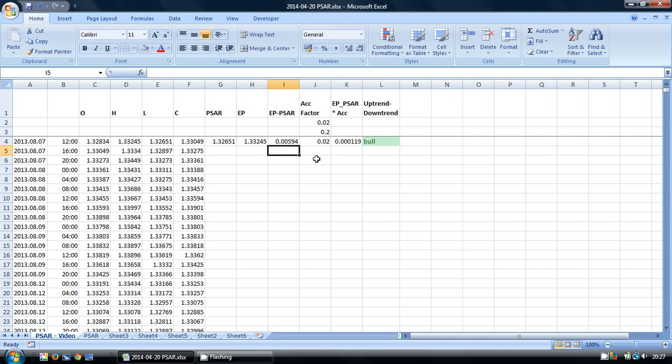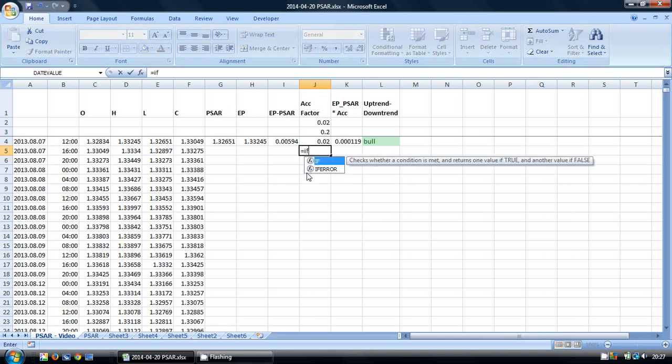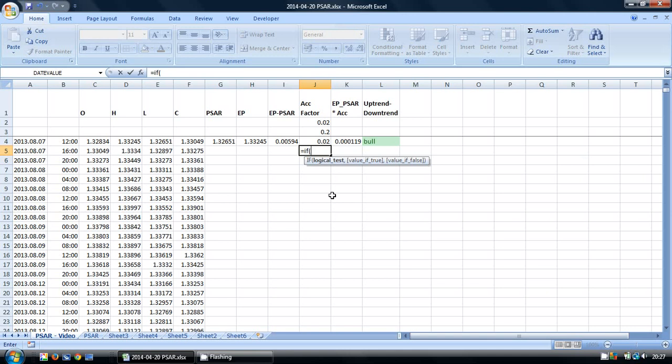So we've got no value there at the moment, but once we start to put in more information in the other columns, we'll find that this one will fill. So the acceleration factor we're going to work out in a very similar way. We're going to use again a series of IF AND functions. But the very first one we need to look at is whether we've entered a new uptrend or downtrend.